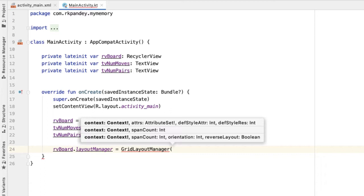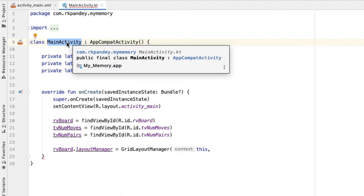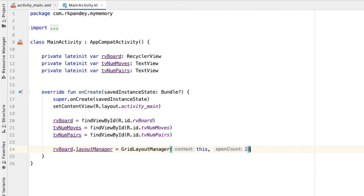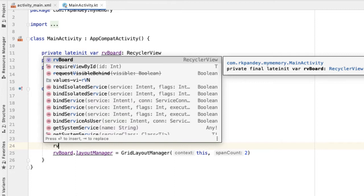The GridLayoutManager takes in two parameters: one is a context, so we're passing in 'this', which references the main activity, because the main activity is an example of a context. The second parameter is the span count — otherwise known as how many columns are in your recycler view. For now, we're going to hard code this as a four-by-two grid, so there will be two columns with four rows each. We're going to pass in two here, and later we'll make this dynamic based on what the user has picked.